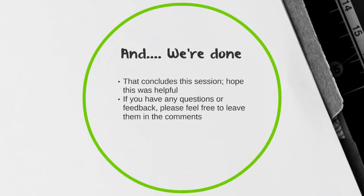And we're done. That concludes the session. Hope this was helpful. If you have any questions or feedback, please feel free to leave them in the comments. If you liked what you saw, please click like and don't forget to subscribe. Thanks so much.